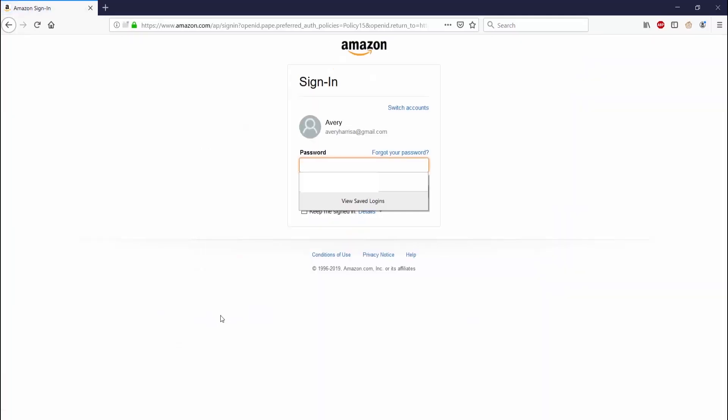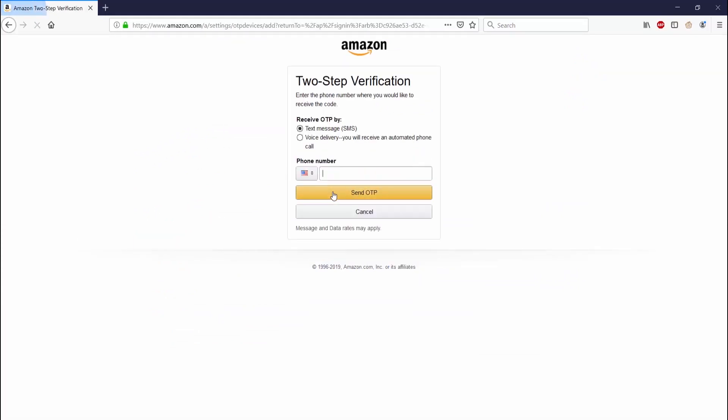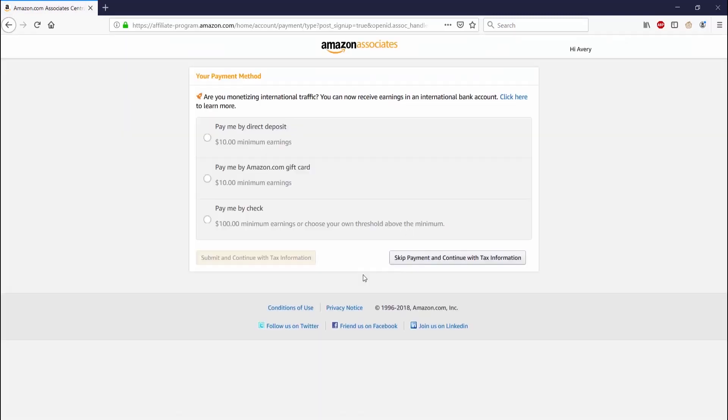Now I can go ahead and start looking for products right now, but instead I'm going to go ahead and put in my payment options and my tax information. After clicking on putting in my tax information, it had me sign back in and I had to do a two-step verification process.